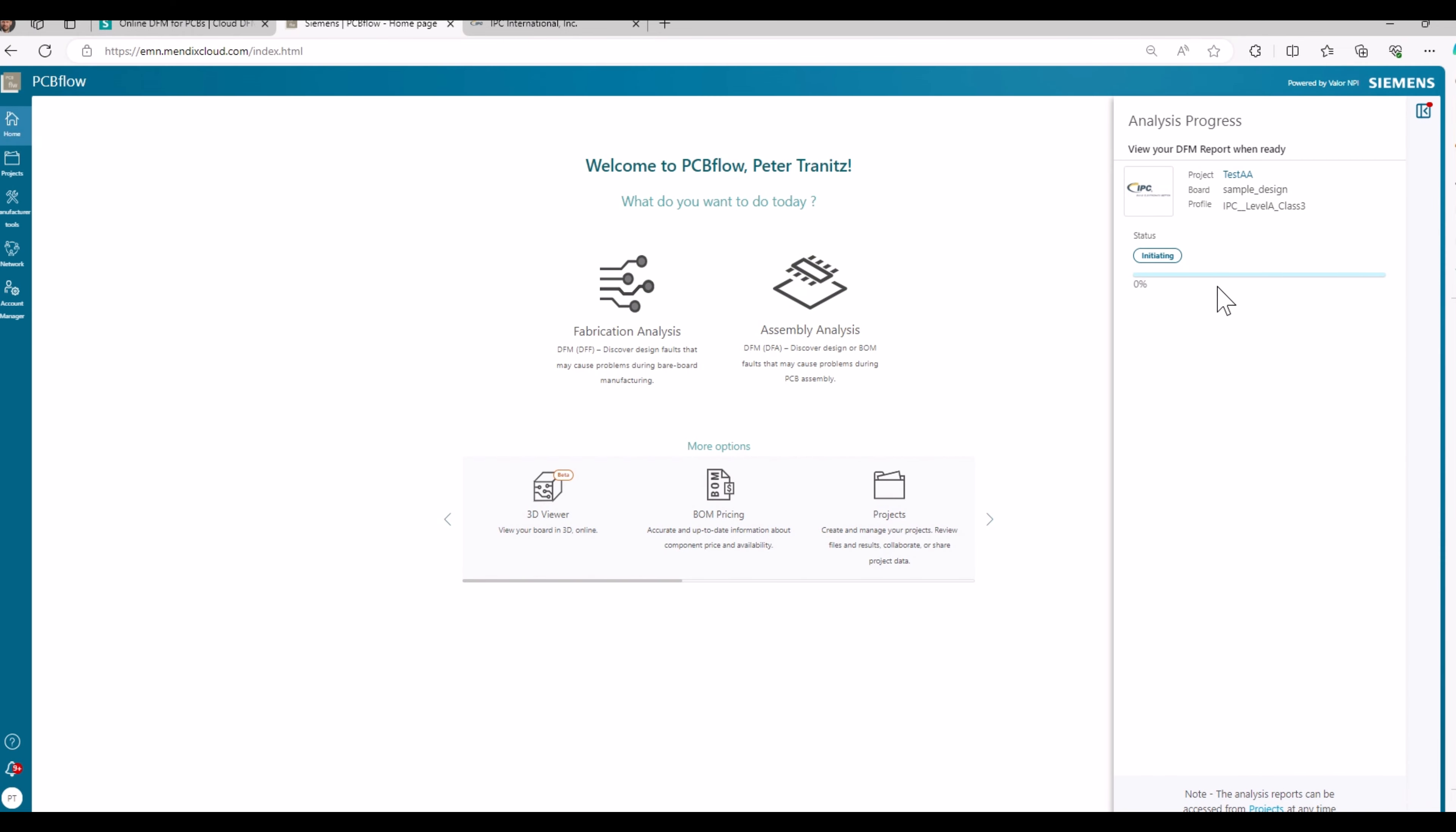Here you can see the progress of the DFM analysis. That is now a calculation that is going on on the cloud. And once it is ready, it is opening the DFM analysis file directly. That takes a while as well dependent on the size of your files that you uploaded.